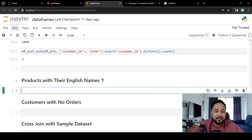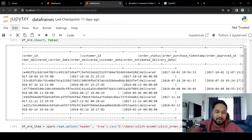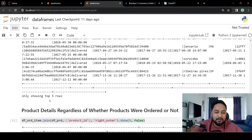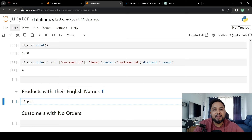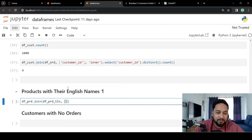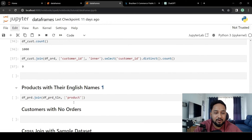The next question is: I want products with their English name. The product table has names in a different language, and there is a product translation table which converts category names to English. To get the English name, we join the product table and the product translation table using an inner join, because we expect all products should have an English name. We do df_prod.join with df_translation and the join type is inner join on the product category name column.